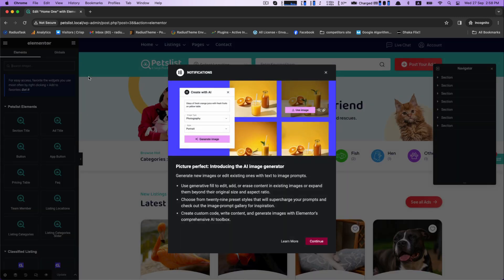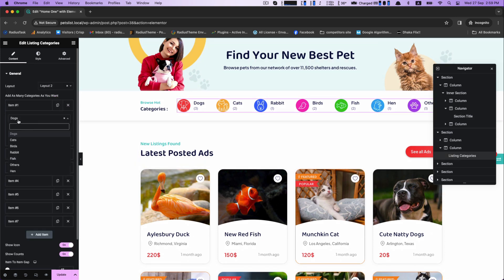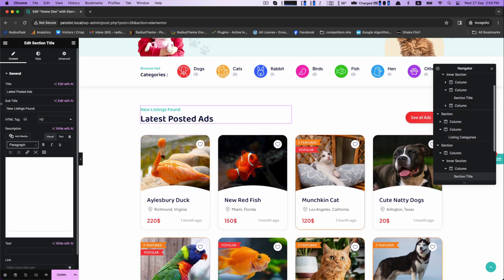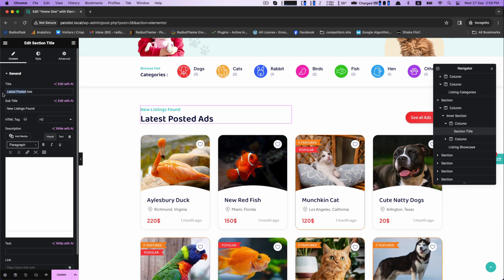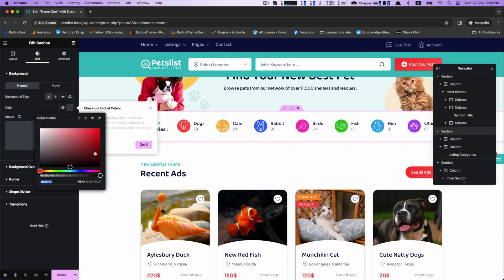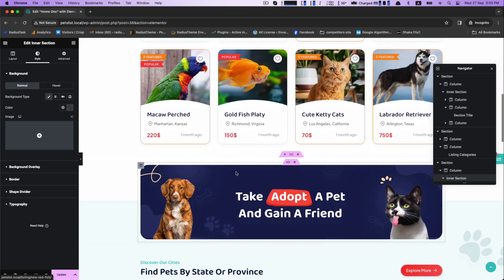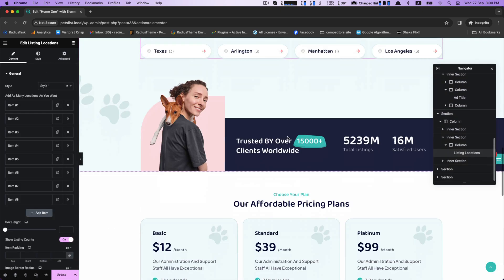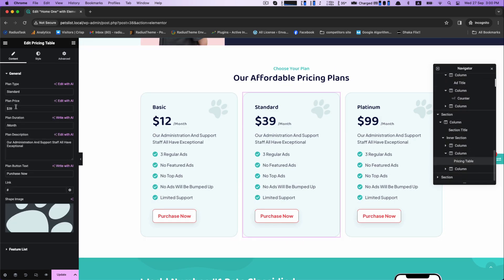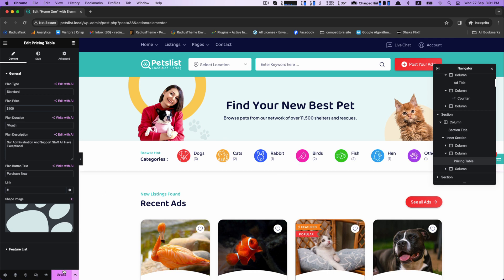Now I will show you how to edit with Elementor. First, customize the section title — you can make your own title. This is the categories item; you can add as many categories as you want. Provide your title for the posted ad, and you can change the background type and color. You can also change the ad title or recreate it. Now edit the pricing table — create your pricing plan, type the price, plan duration, and set it.